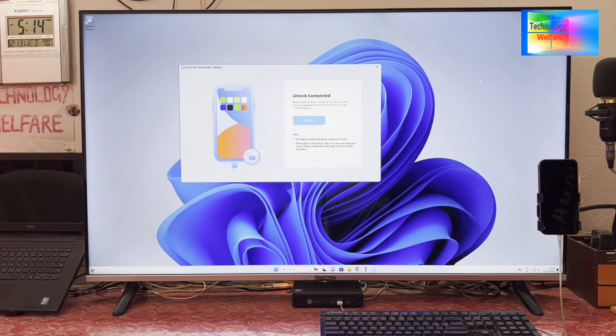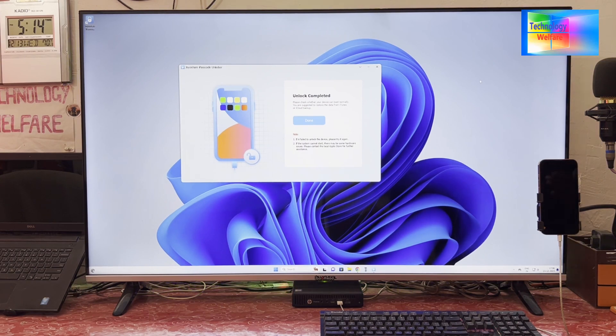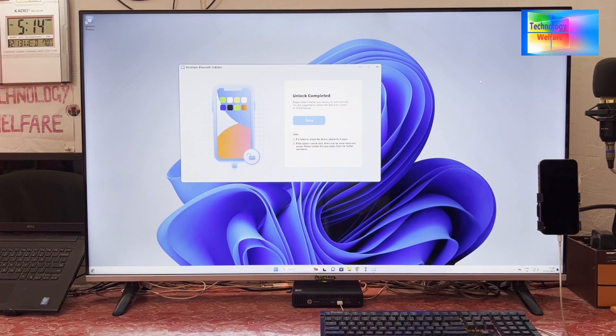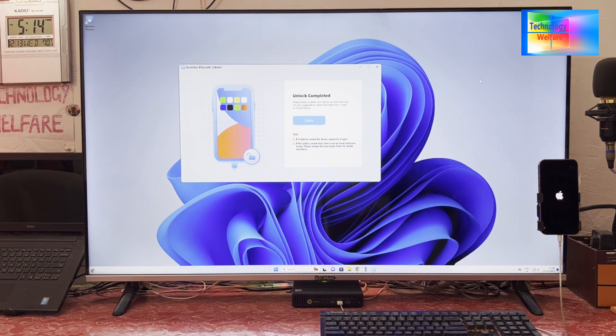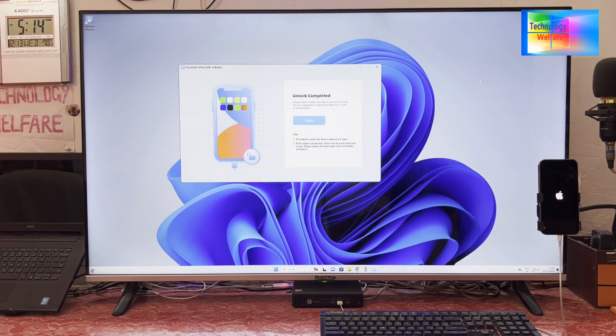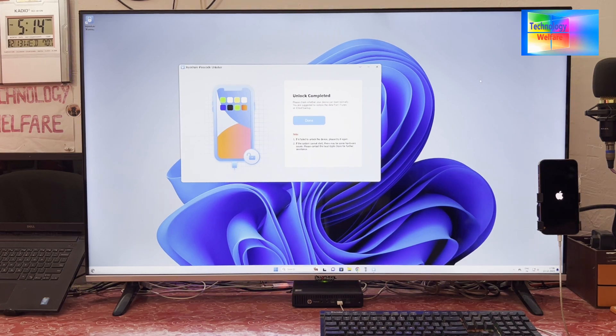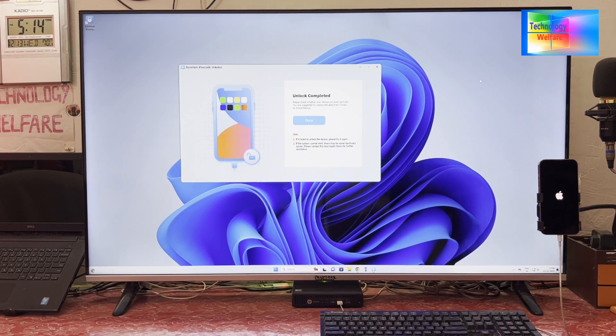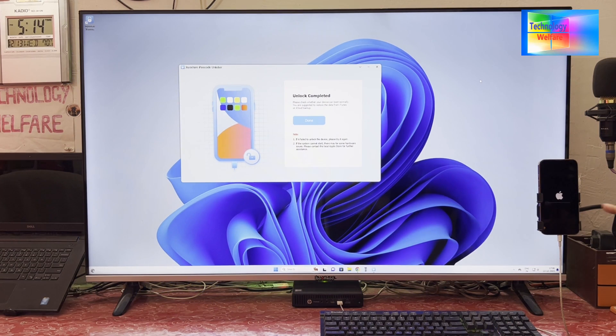Now see, unlock completed and the phone has been restarted. Let's see what is the result of this tool on this device. Now it's booting normally. We will see here now. It's starting up.